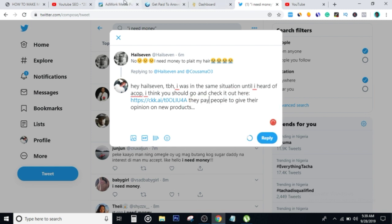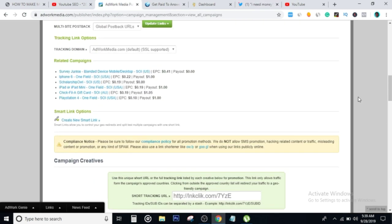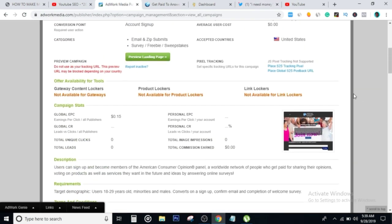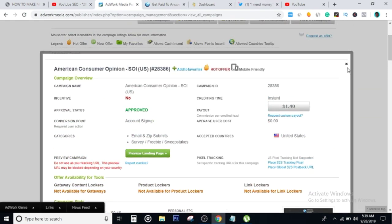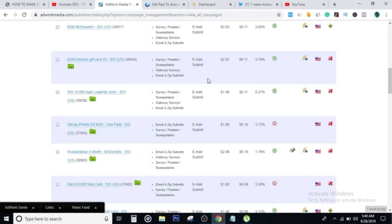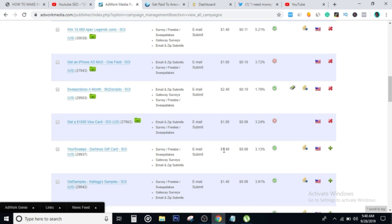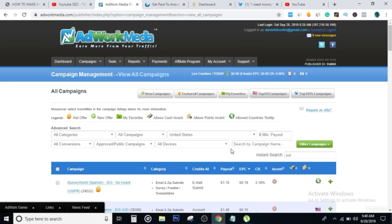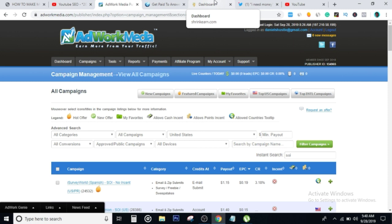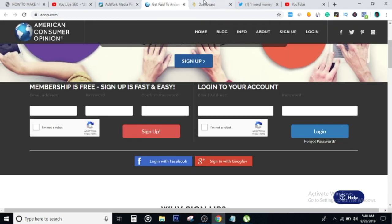This is powerful. If you head back to adworkmedia, there are a bunch of products that you could promote right here on Twitter. This one's going to pay you $2.03, this one's going to pay you $1.40, this one's going to pay you $1.80. That's the money right there. It's unlimited to how much money you can make with this method. Remember, even if they don't sign up, if they click, Shrinkearn pays us money.